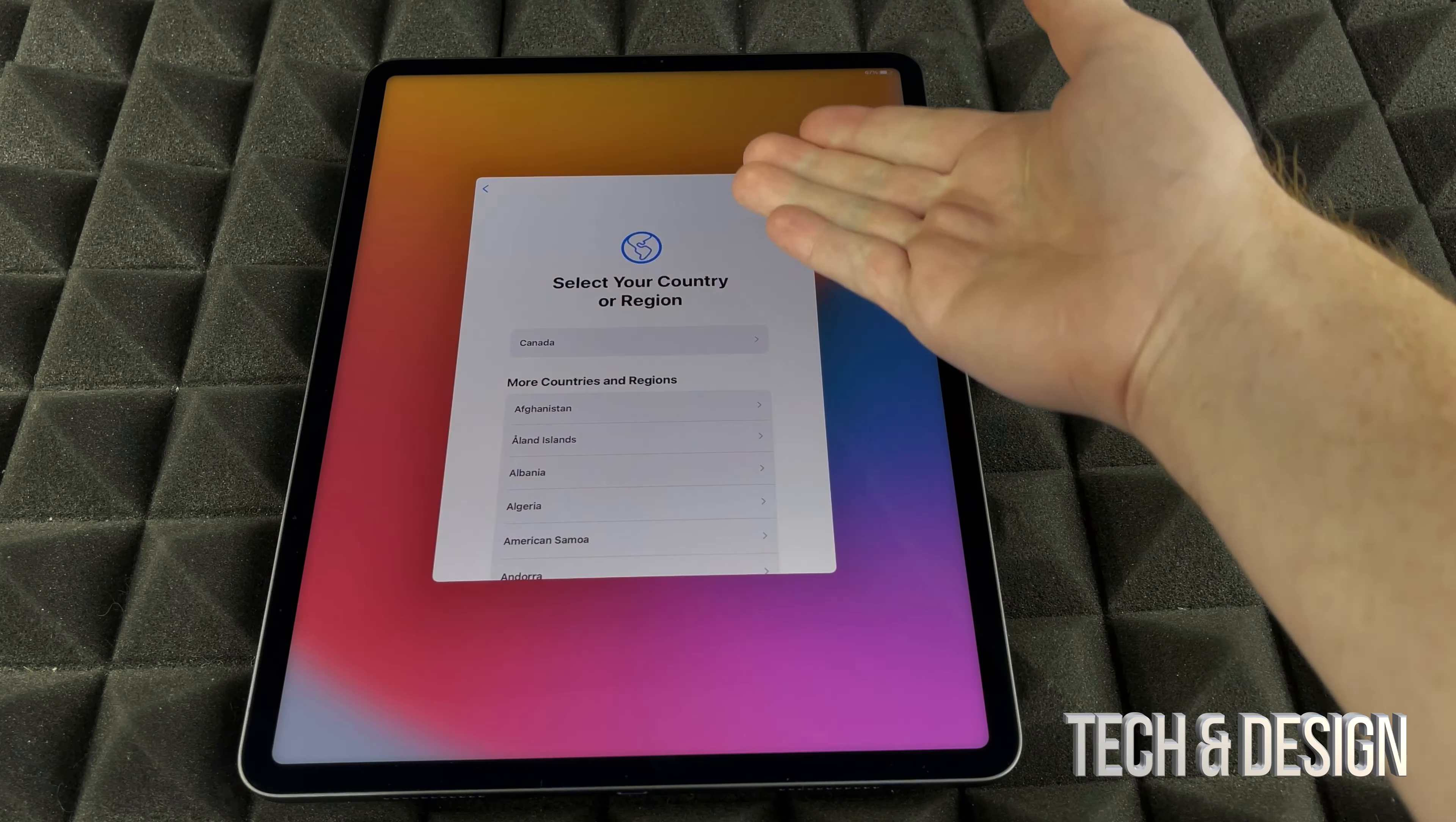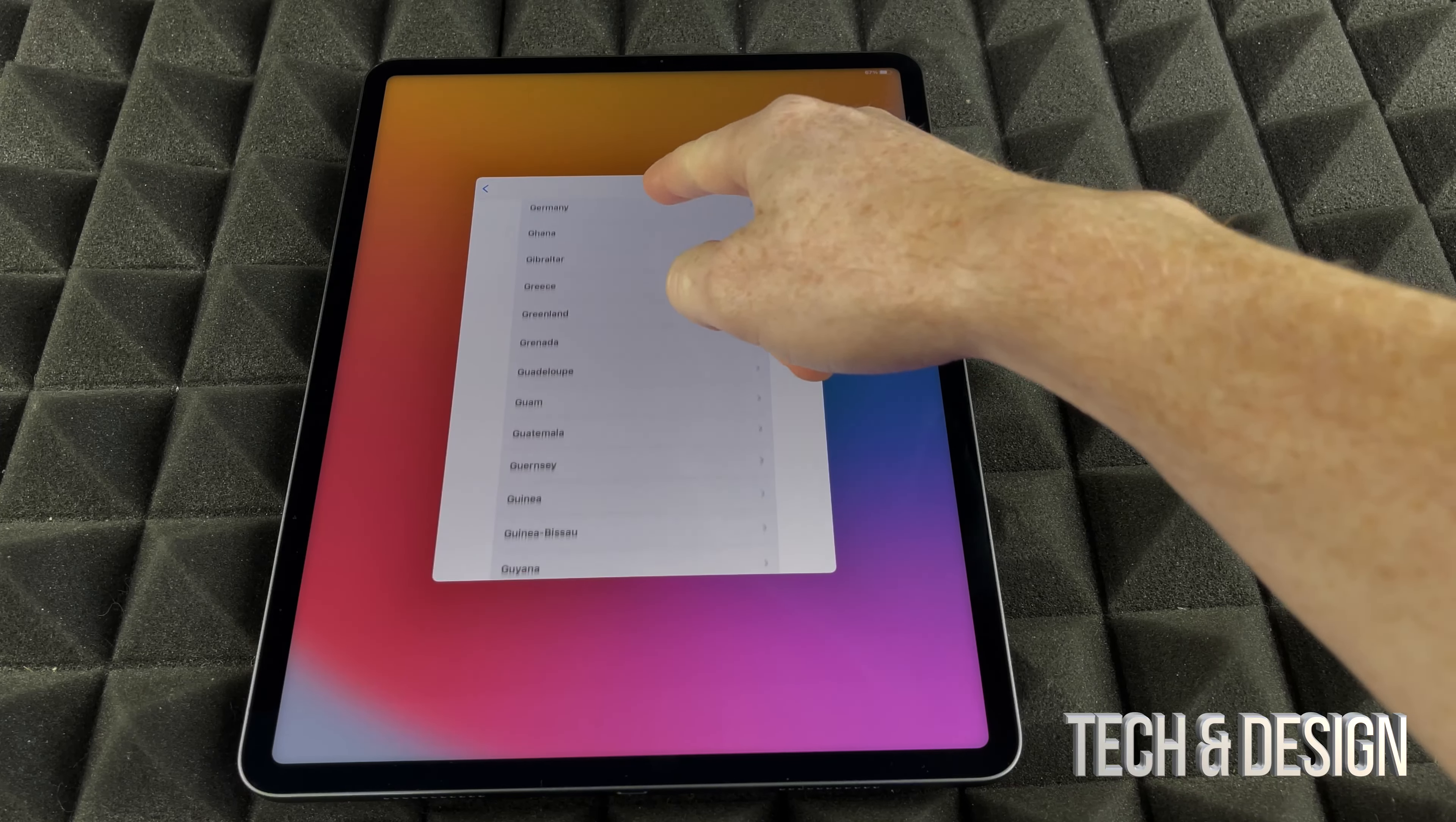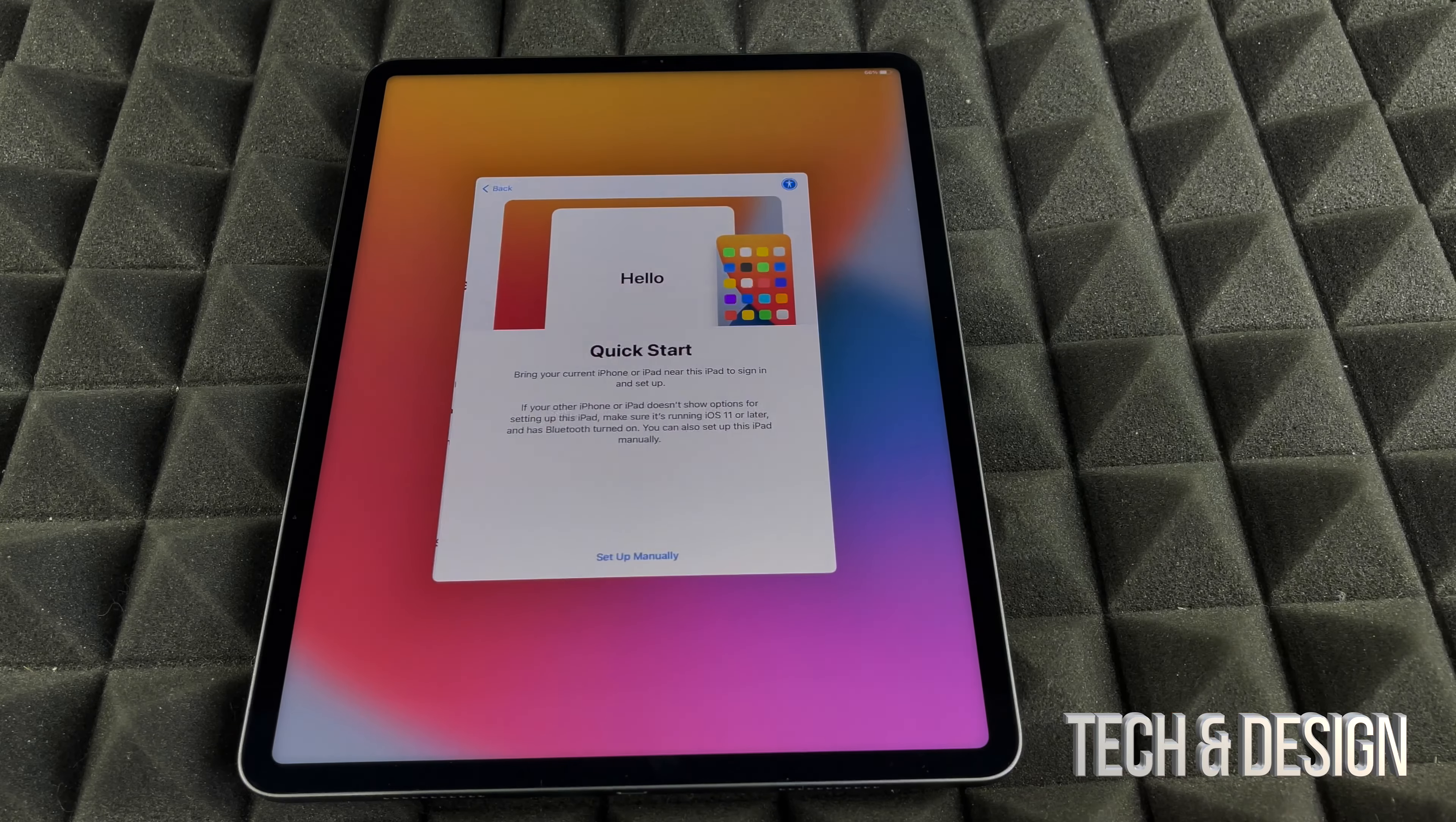Then we can go on and choose the region. You can scroll down if you don't see where you're at, but most likely the first option will be the option for you. Right now, I'm just going to select Canada.